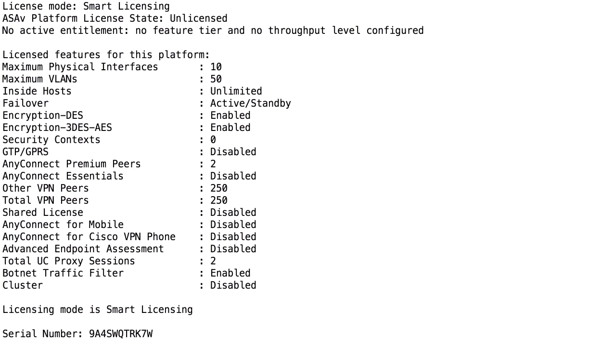When it comes to Cisco ASA AnyConnect, one of the most challenging topics to understand is the licensing. It is frustrating to understand how licensing works because there are many different licenses, and every now and then Cisco changes the license model as well.